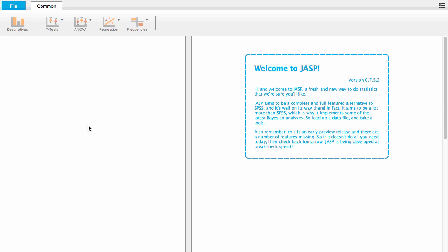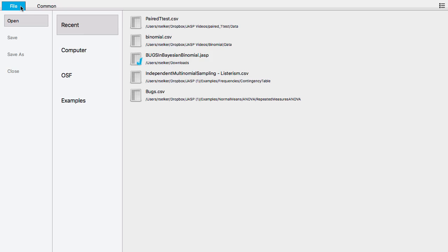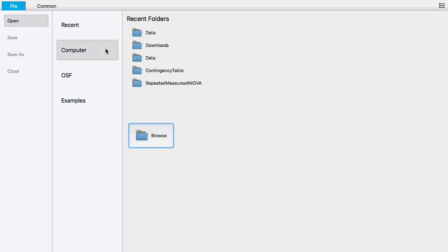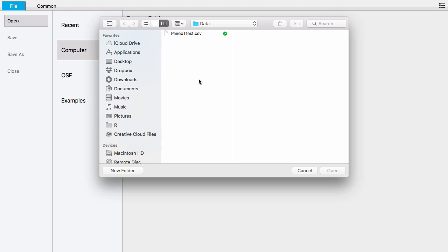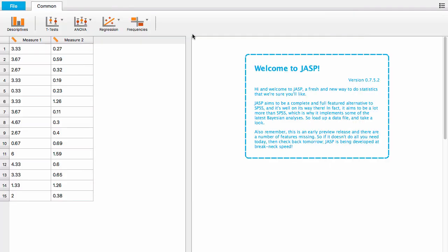The first step is to load the data into JASP by going to the File tab, clicking on Computer, then Browse, find your data set — in this case ours is called paired t-test.csv — double-click it, and now we've loaded the data.